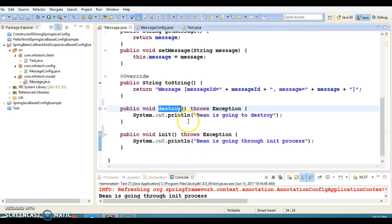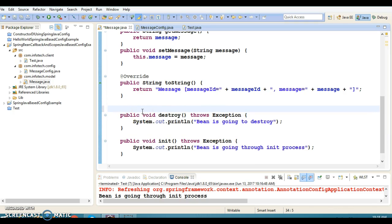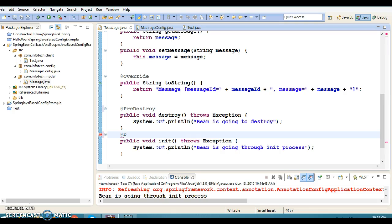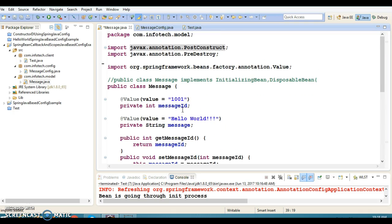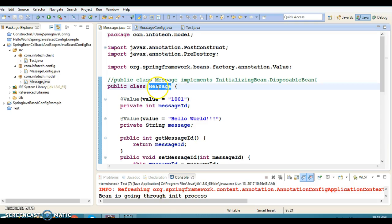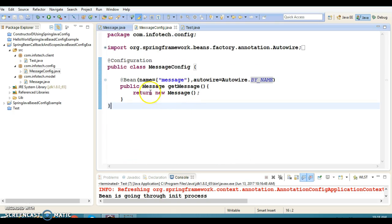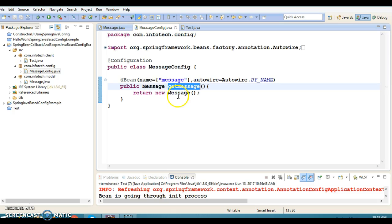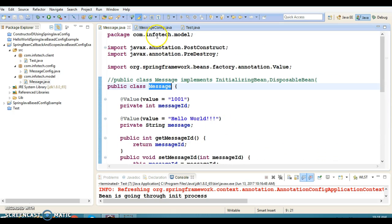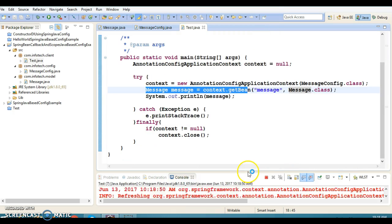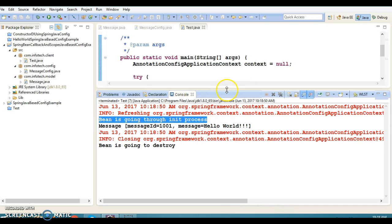In the second approach you don't need to adhere to any specific method name — you can choose any method name. You can use JSR-250 annotations. The destroy method annotates with @PreDestroy and the init method with @PostConstruct. JSR-250 annotations belong to the JDK bundle itself, so you don't need to add any Spring-related jars. Press Ctrl+Shift+O to organize imports. If I run it, the callback methods are getting called again — so this is the second approach.